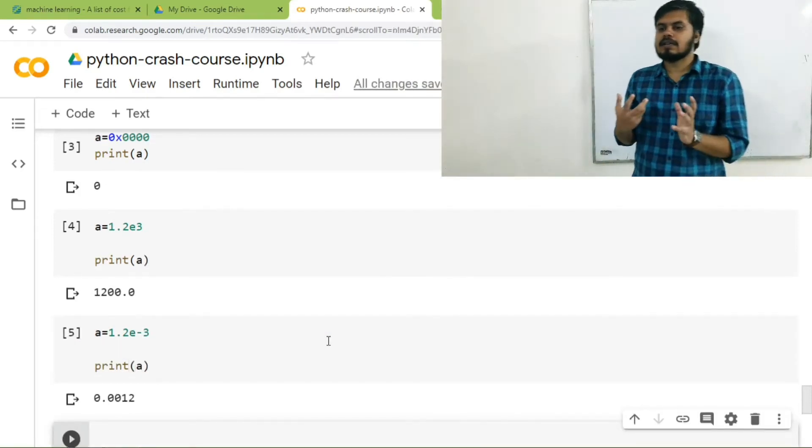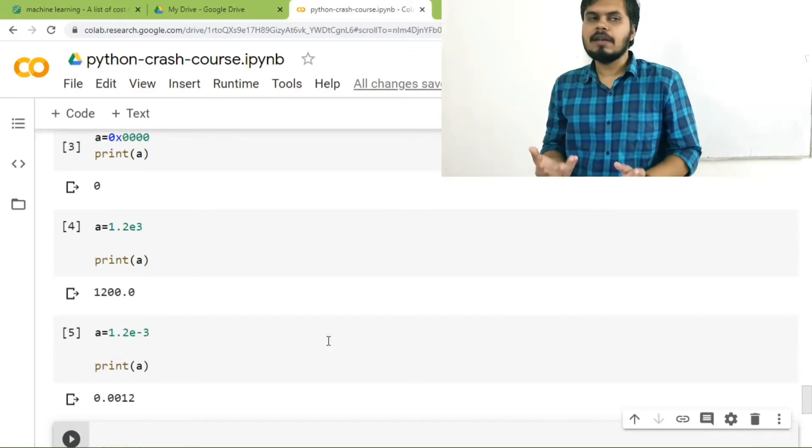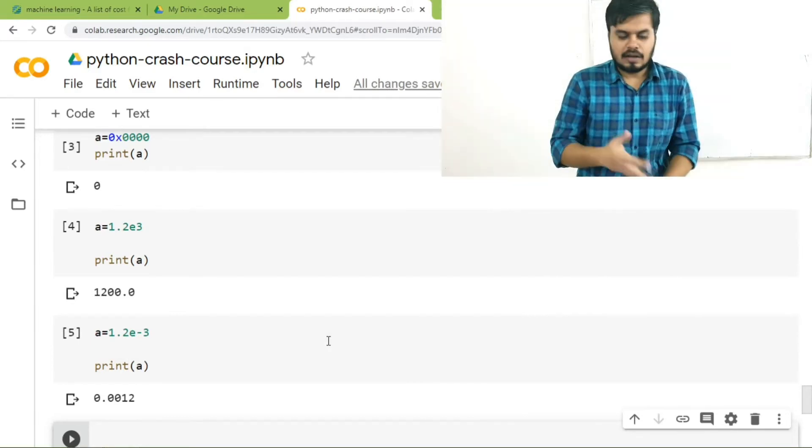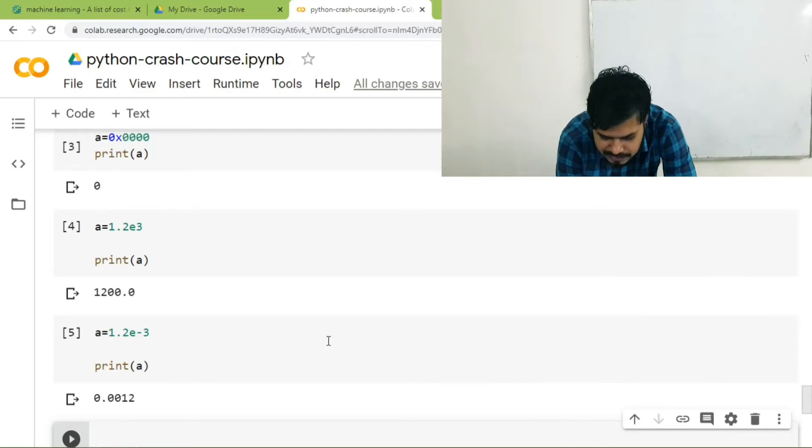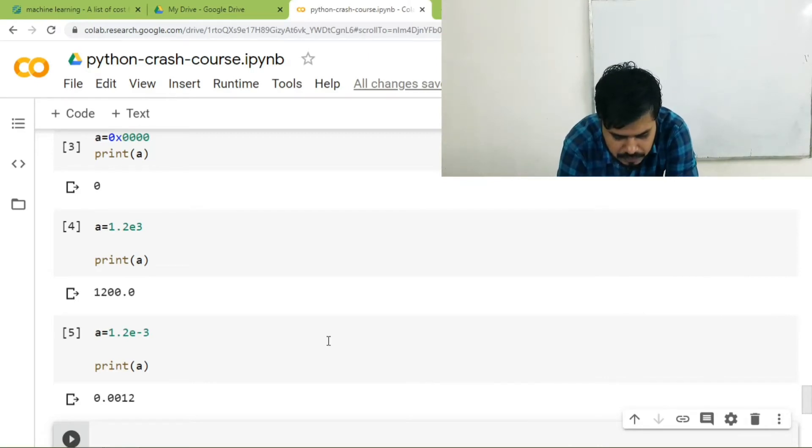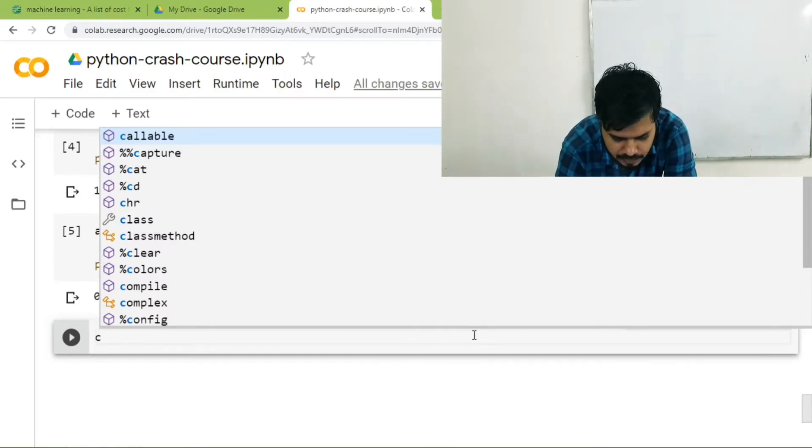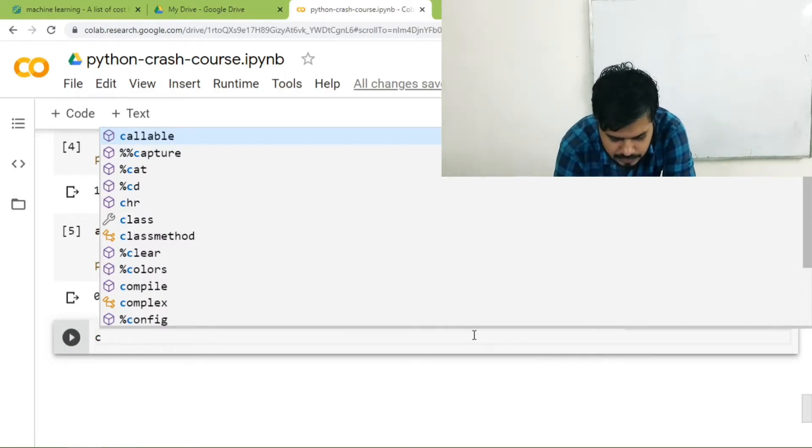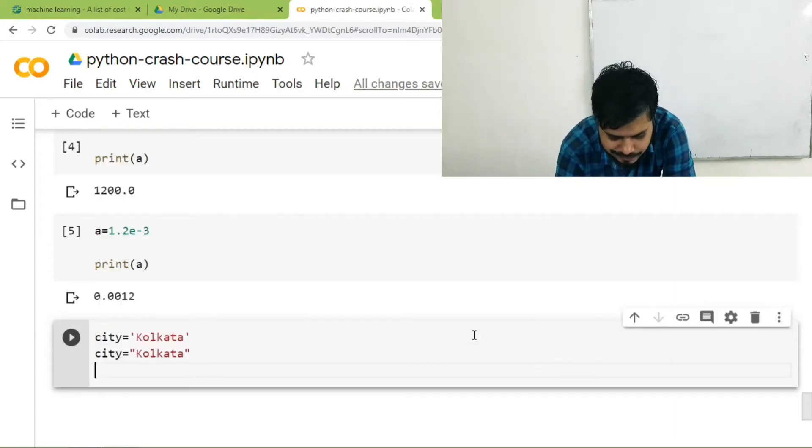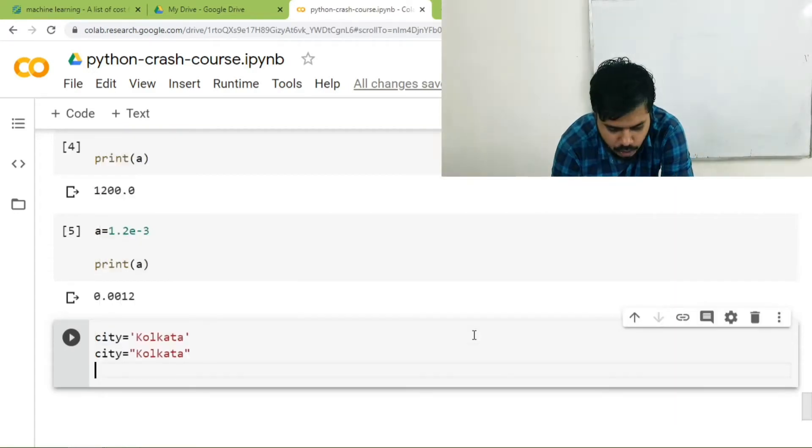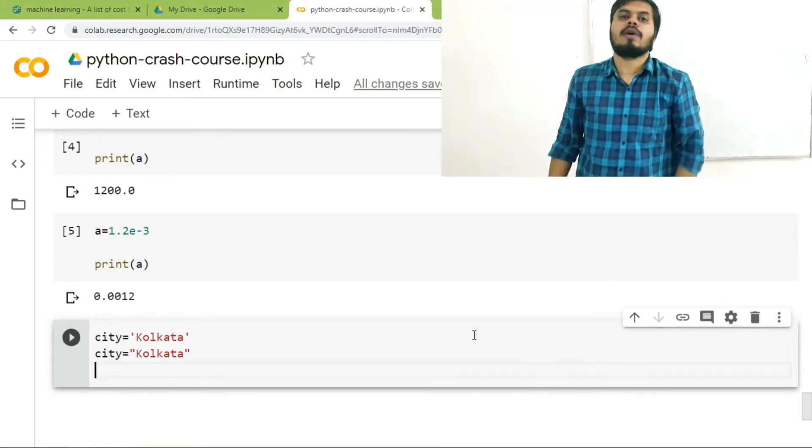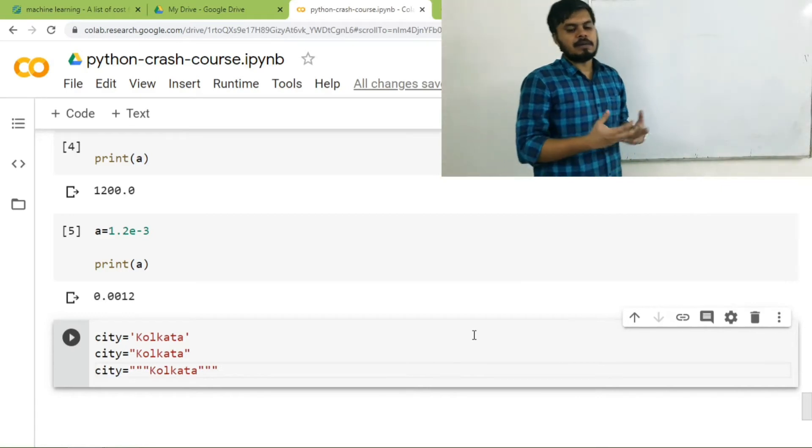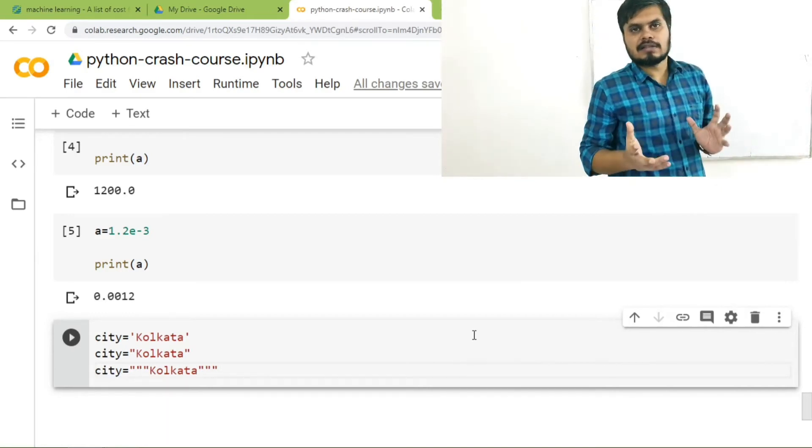So literals are just values given to a variable and there are multiple ways using which you can set values. If you are talking about strings, you can set a string with both single inverted commas as well as double inverted commas. In fact, we will study this when we do strings that you can also use triple inverted commas and Python will not throw an error. So again, there are multiple ways of setting string literals.